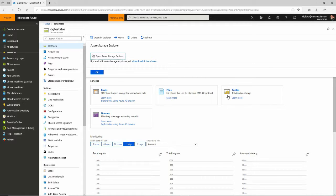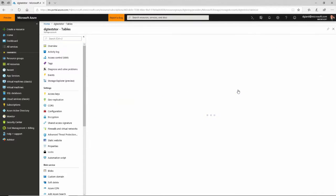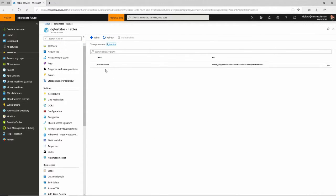I've already created a storage account. If you want to know how, I actually have a video on how to create a storage account in Azure. And if I go under Tables here, I have one table in here called Presentations.